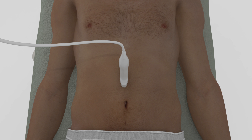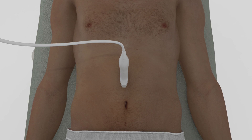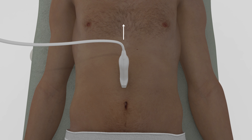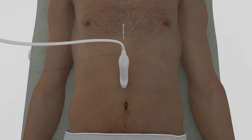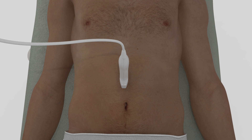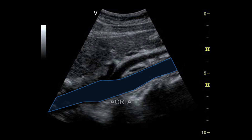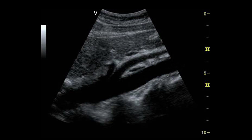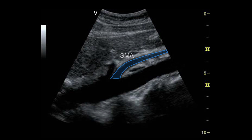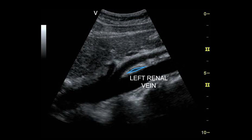Next, view the abdominal aorta in the longitudinal plane. Orient the probe so that the probe marker is pointing cephalad. Begin scanning just below the xiphoid process and continue scanning inferiorly to approximately the level of the umbilicus. In this long axis view of the abdominal aorta, you can see the celiac artery, the superior mesenteric artery, and the left renal vein.